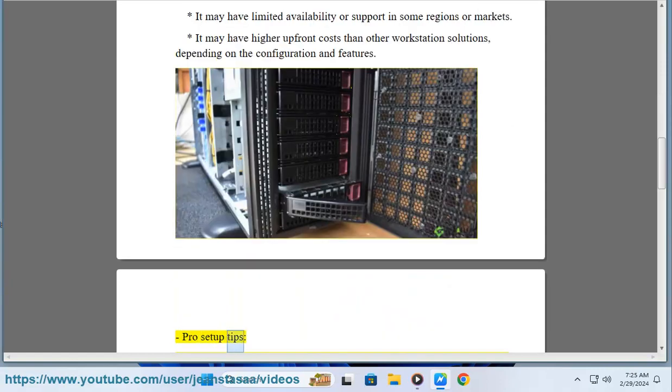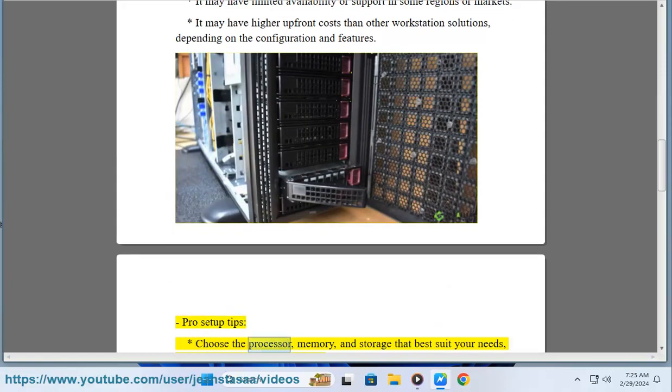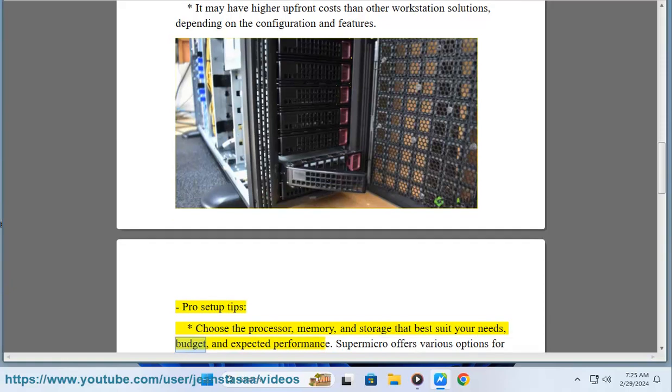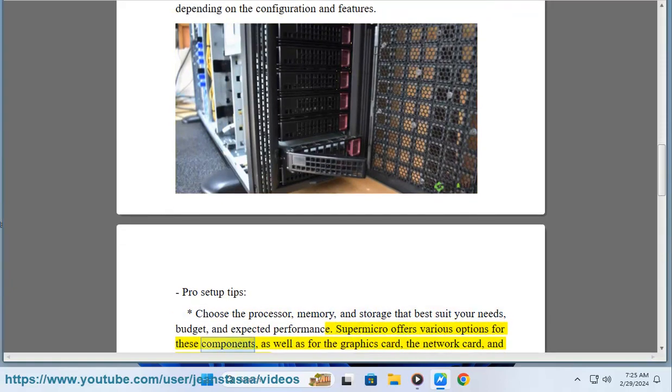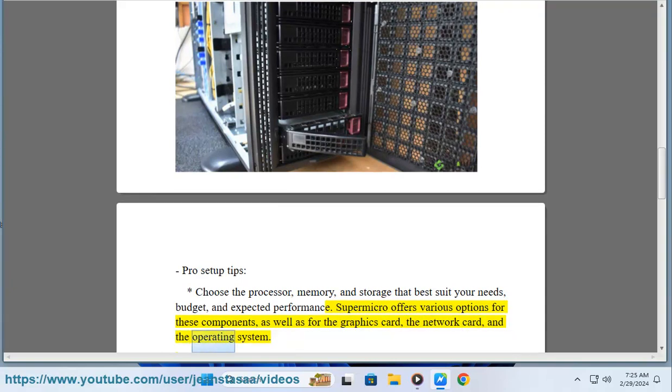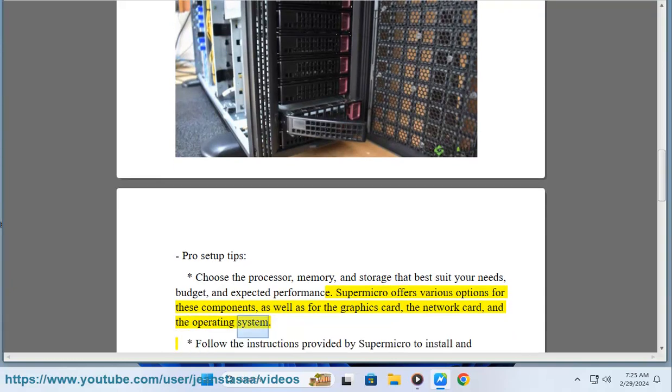Pro setup tips: choose the processor, memory, and storage that best suit your needs, budget, and expected performance. Supermicro offers various options for these components, as well as for the graphics card, the network card, and the operating system.